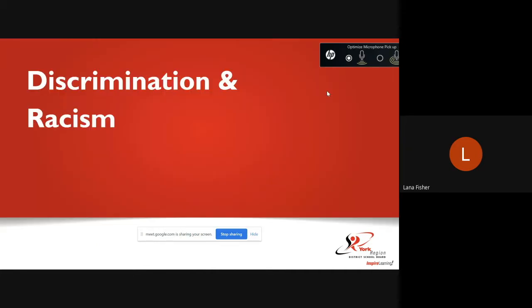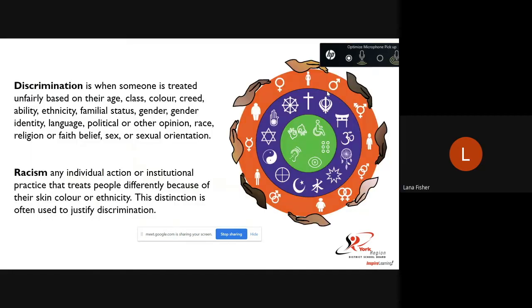We are now going to talk about discrimination and racism. The definitions for discrimination and racism are posted on the following slide, and I will give you a minute to read through them.